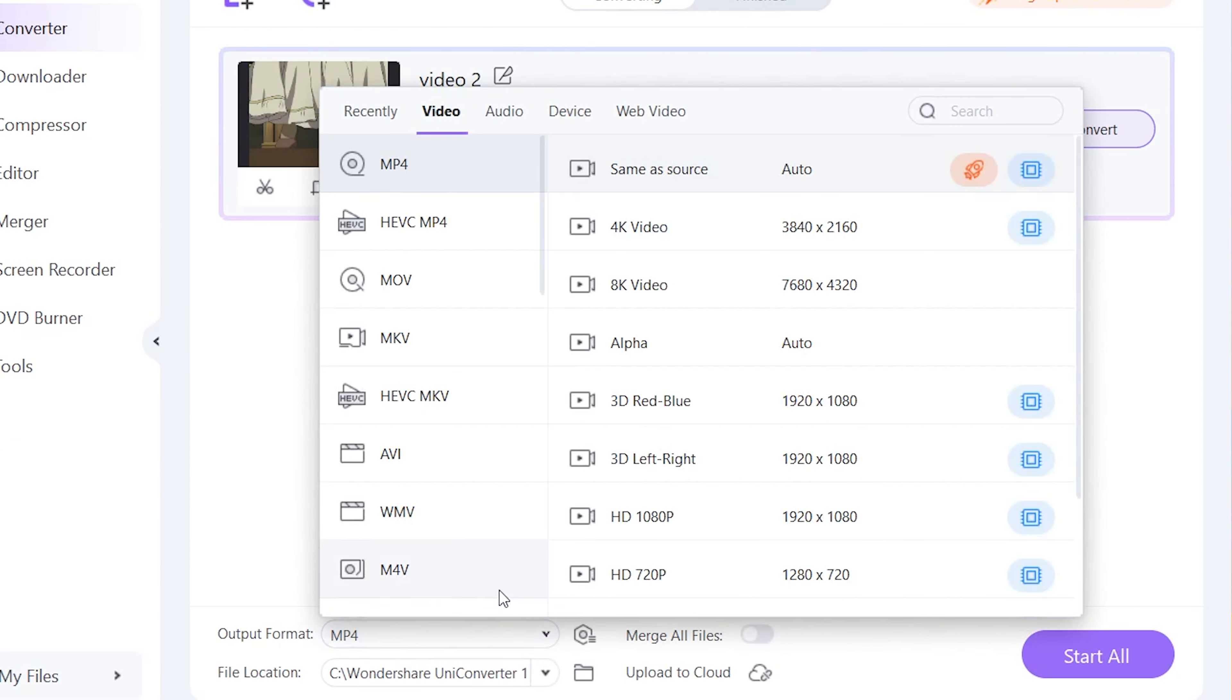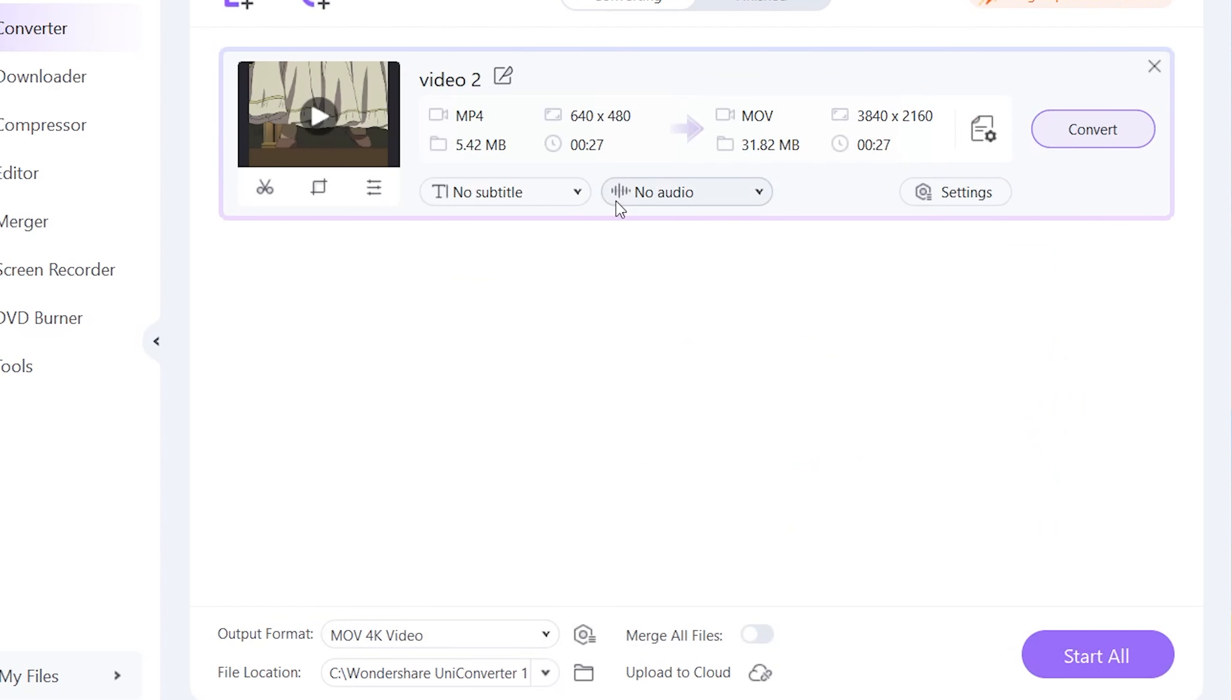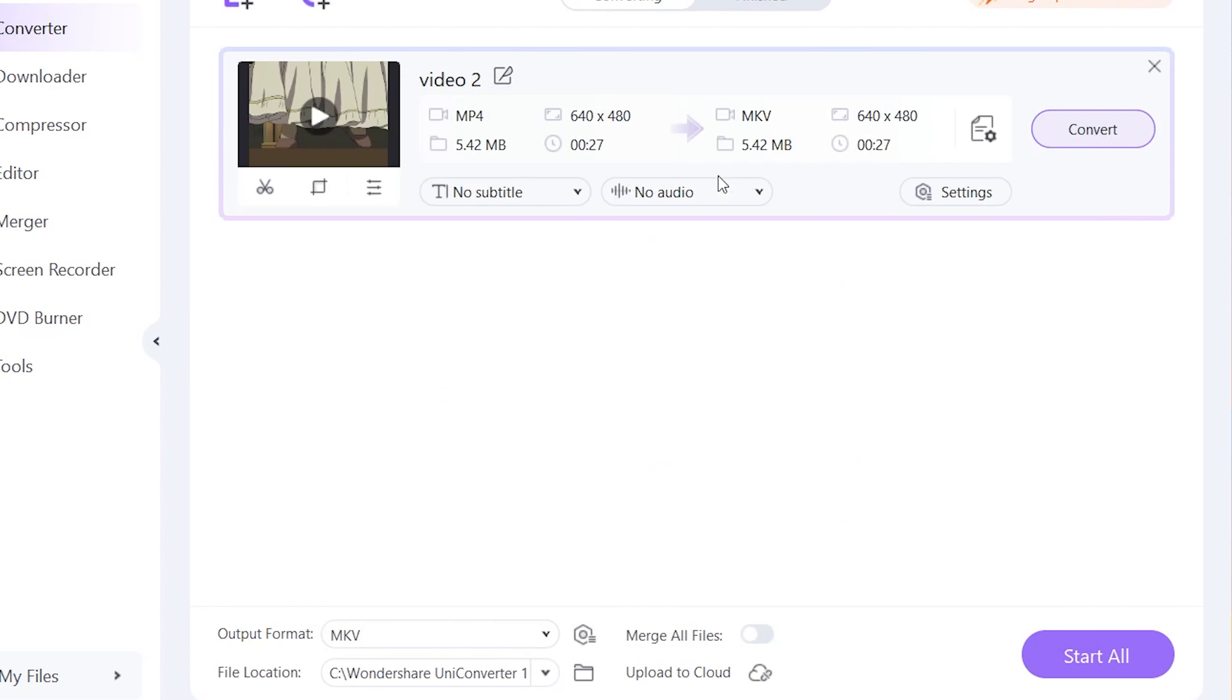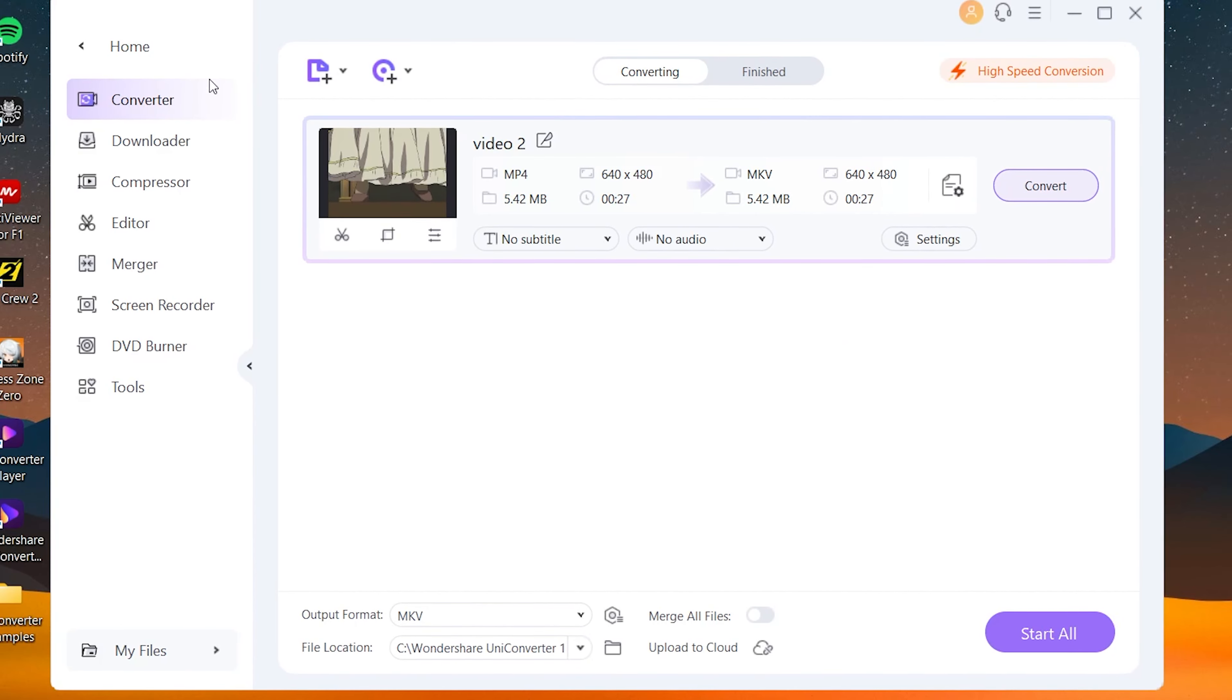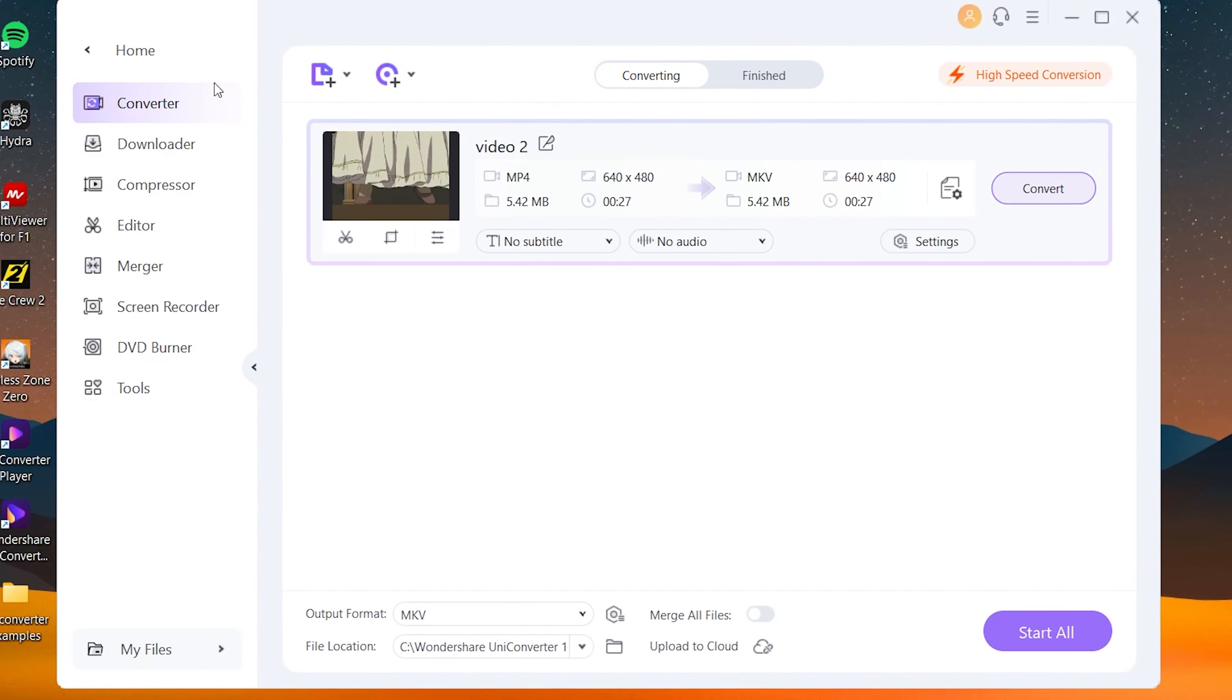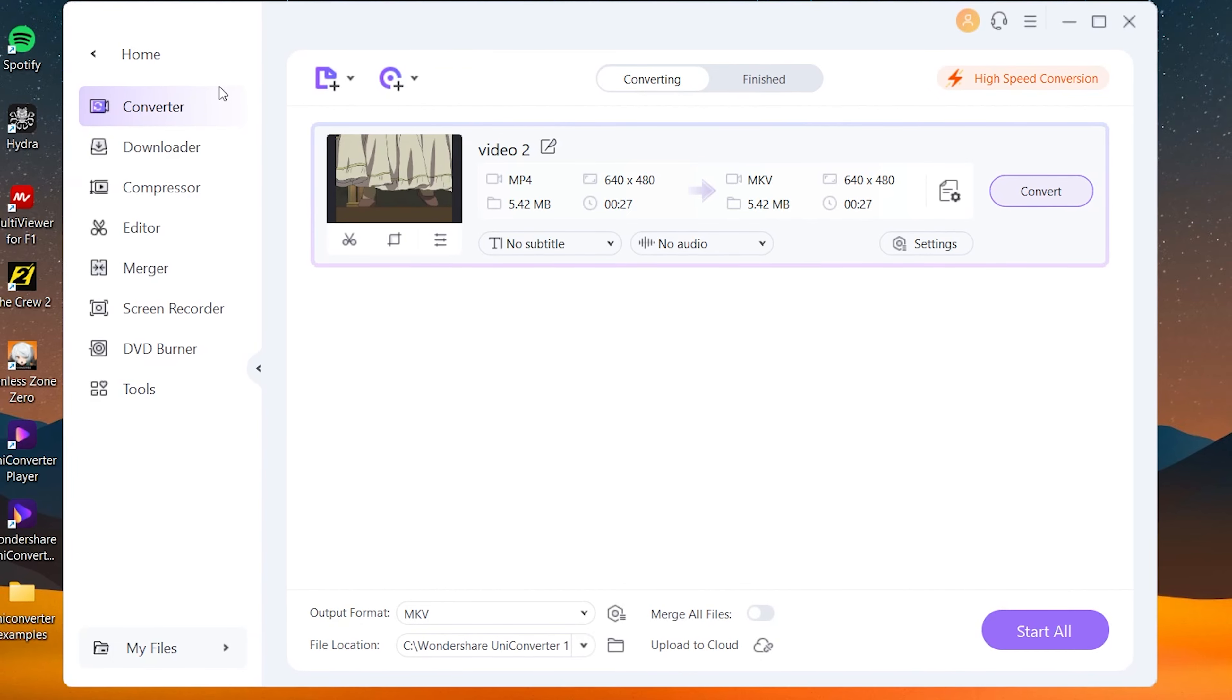You can just drag and drop any file that you want and you can output it into any file format that you want. For example, if I want mov, I can select it here. I can also select what resolution I want the video to be—doesn't matter if you're uploading a 480p video, you can still output it into 4k. If you want a very efficient file format like mkv, you can do the same and set it same as the source.